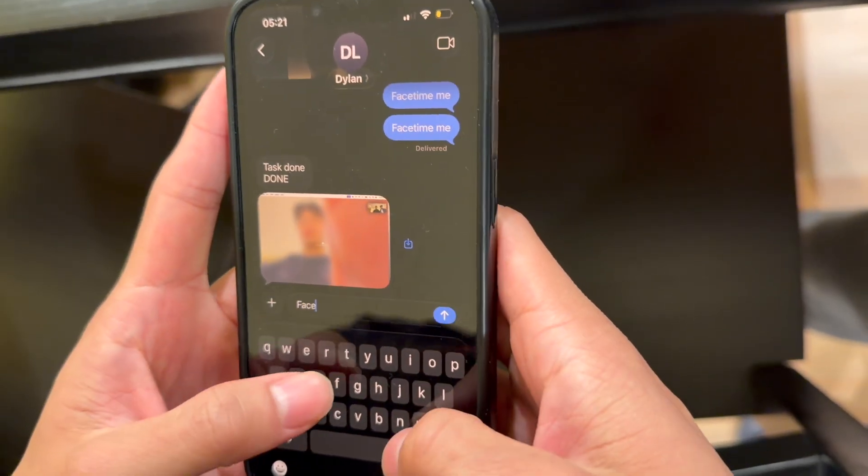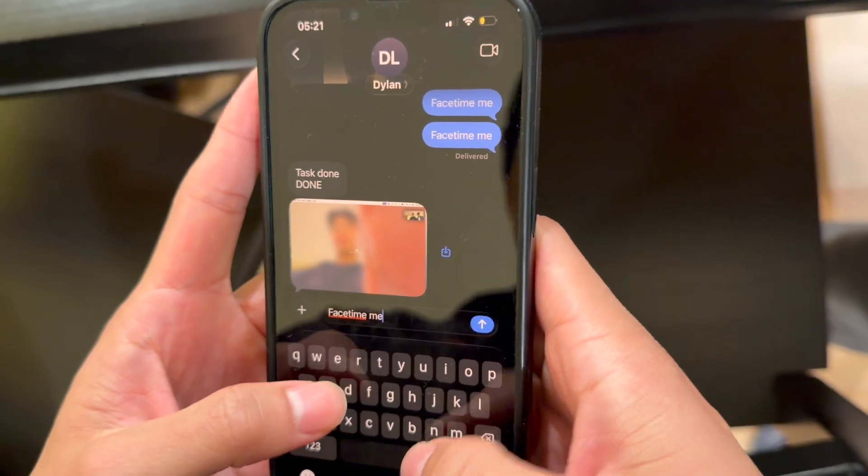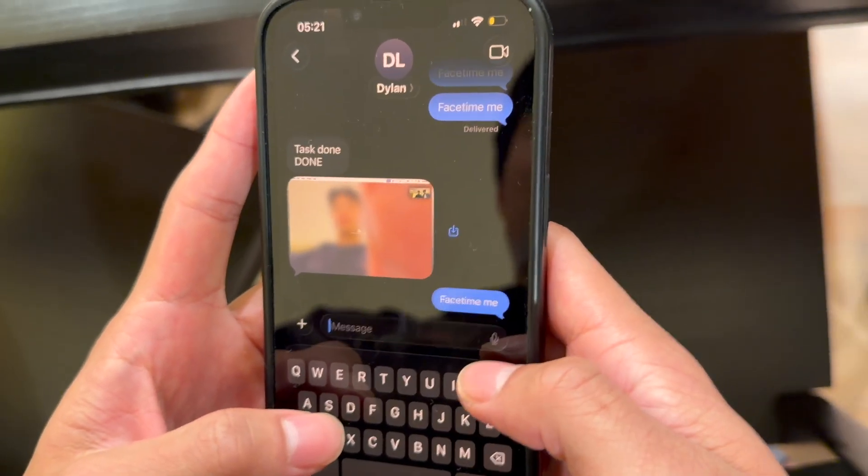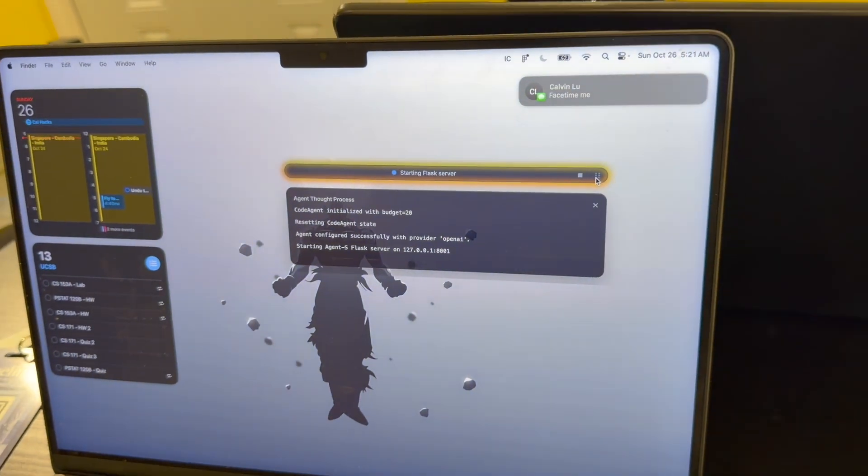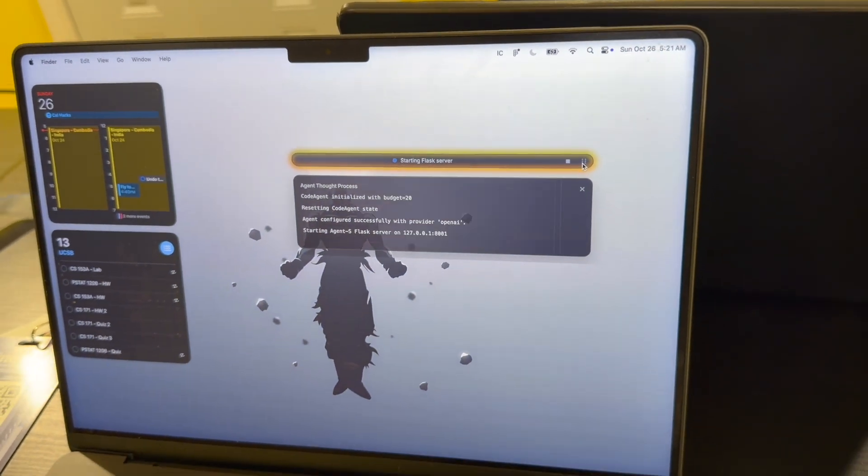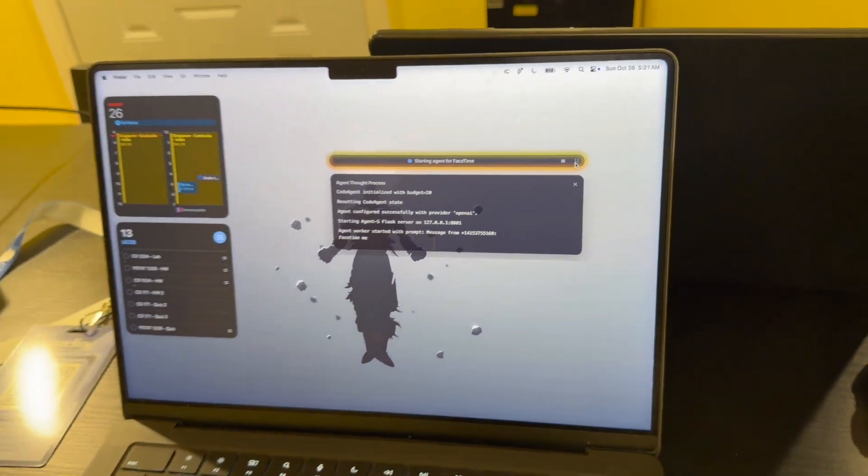So you can call it and text it to FaceTime me, and then this will initiate the computer use agent right here to start a FaceTime call so that I can tell it what I want it to do.